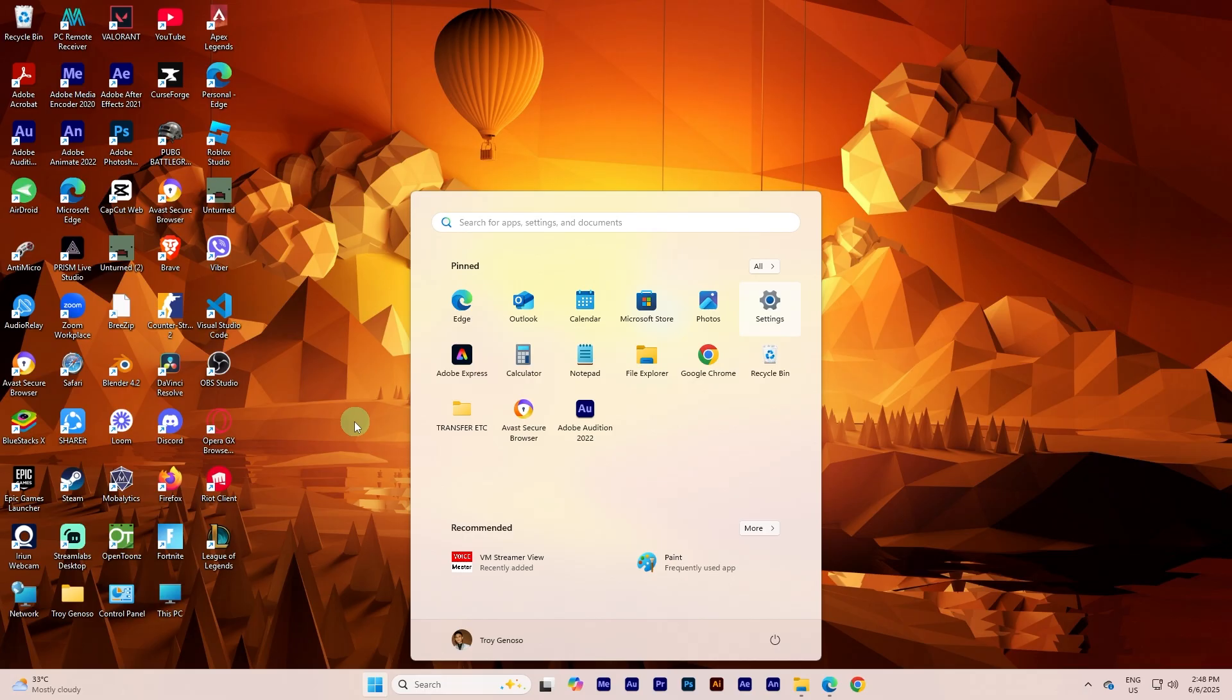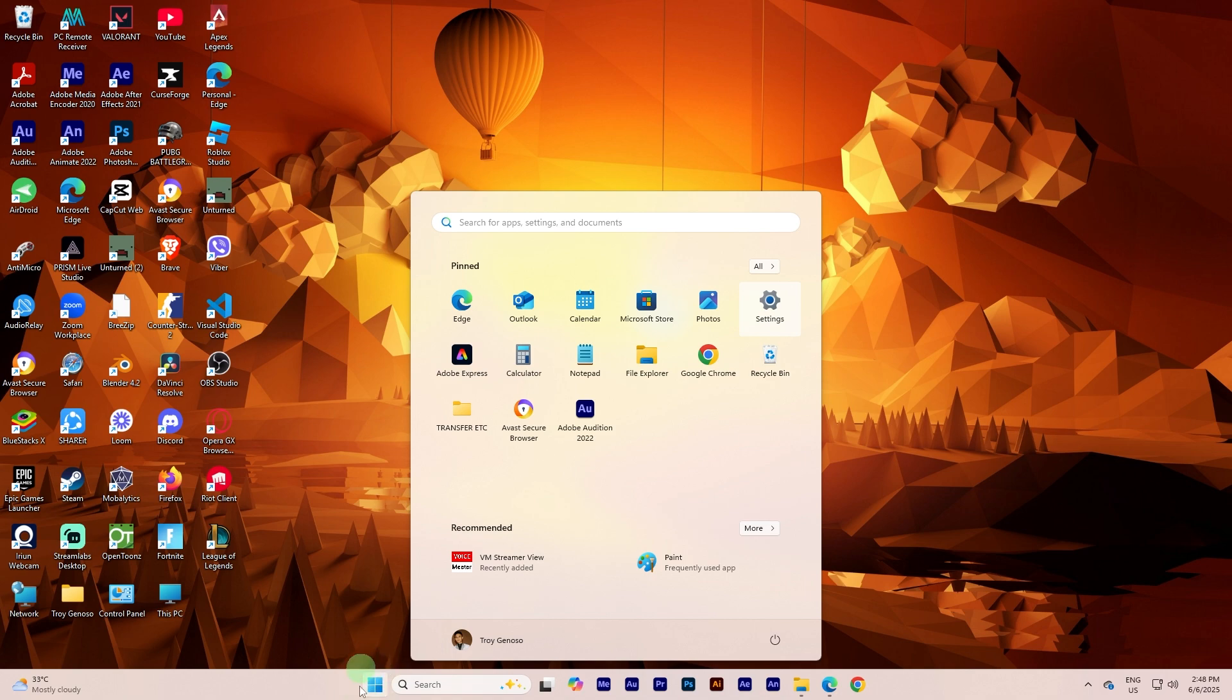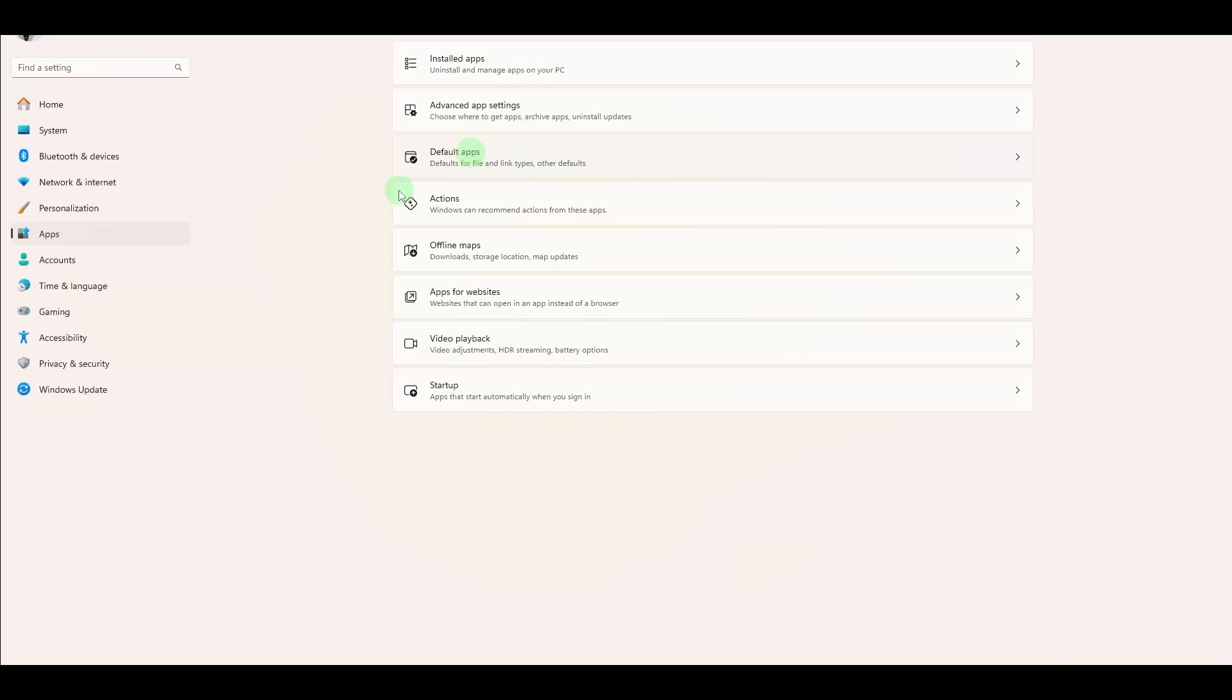First, turn on your PC and go to the Start Menu. Click Settings or press Windows Plus I. In Settings, select Apps.